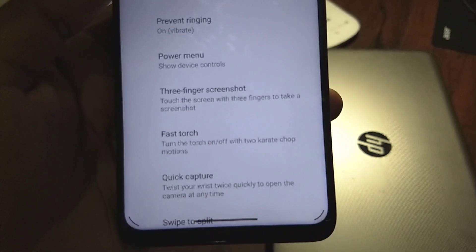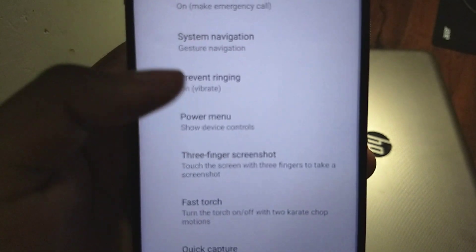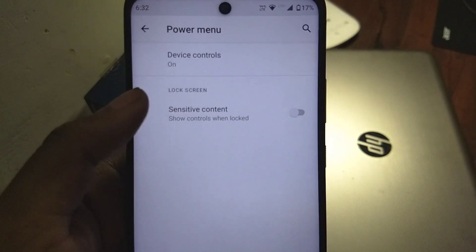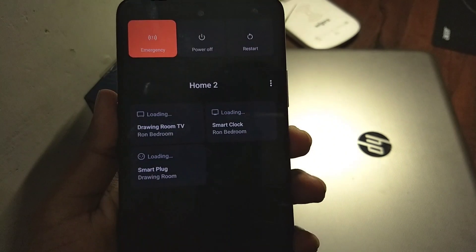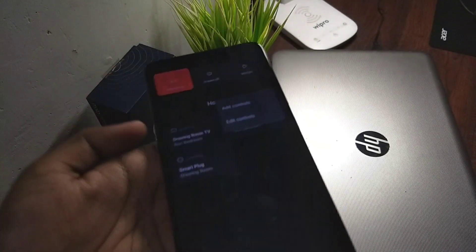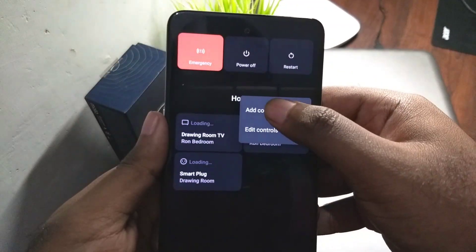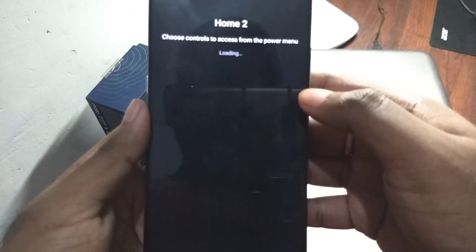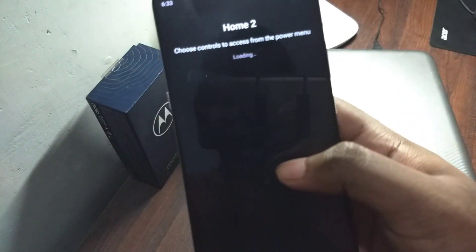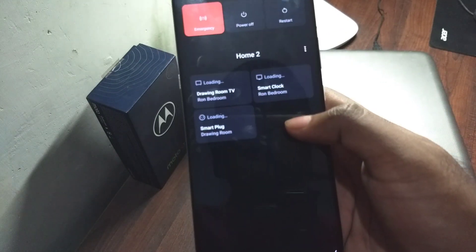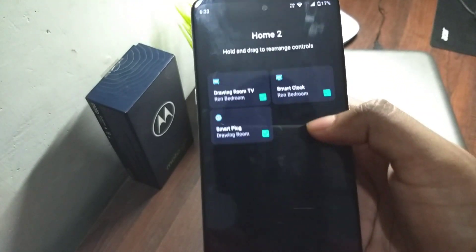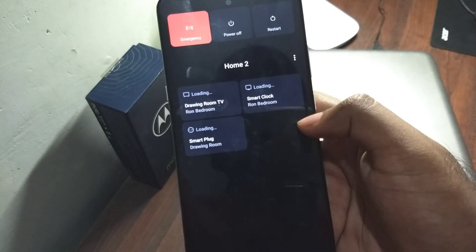You get Moto Gestures in here and also a new power menu option. From the power menu you can control devices connected to your Wi-Fi, but you need to have the Google Home app installed on your phone, otherwise it won't work. If you have the app you can add devices from here. You can also edit what appears when you long press and enable or disable tile shortcuts.